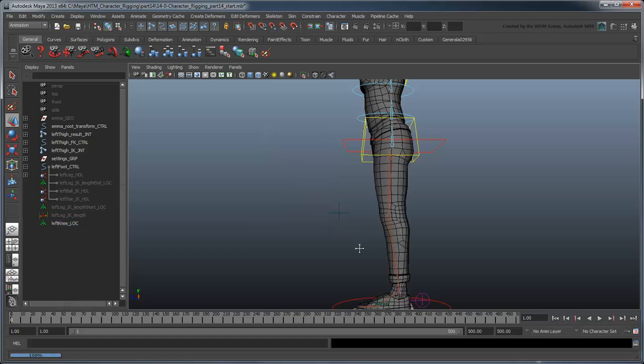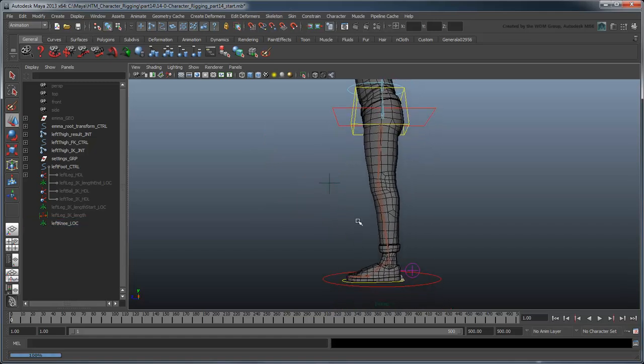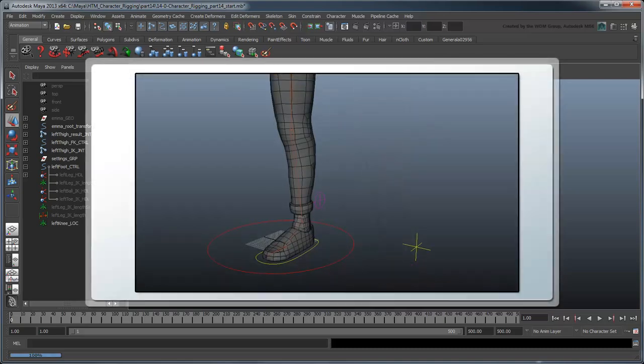Instead, we can use a technique called a no-flip knee to fix this problem. Basically, we're going to offset the knee locator's position so the foot will never go past it and cause a flip.